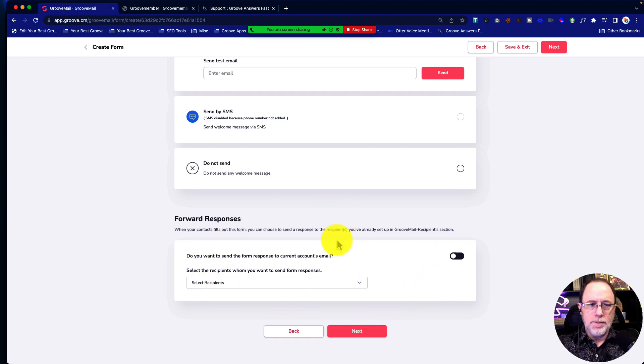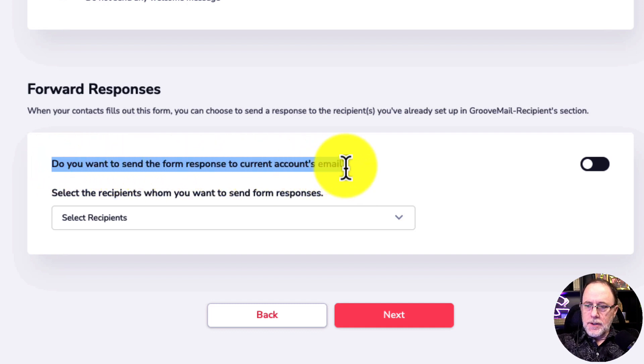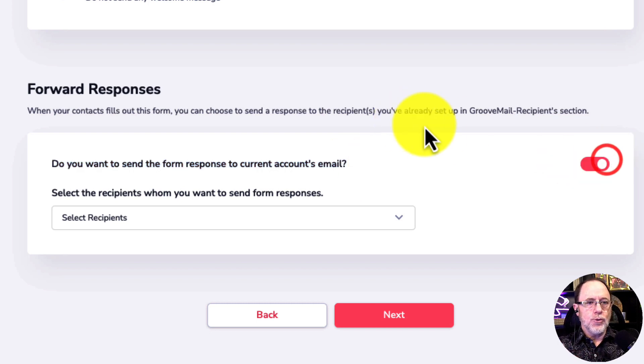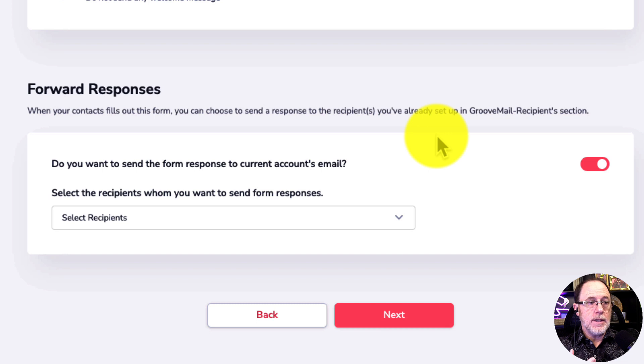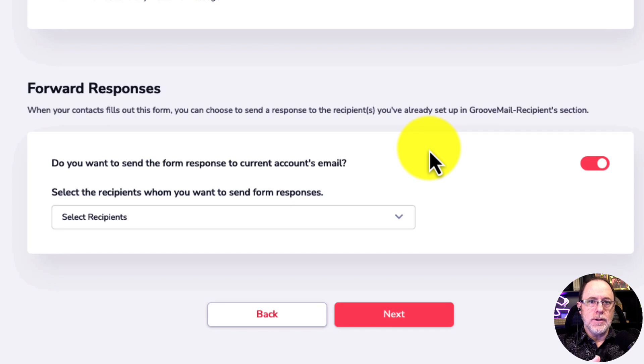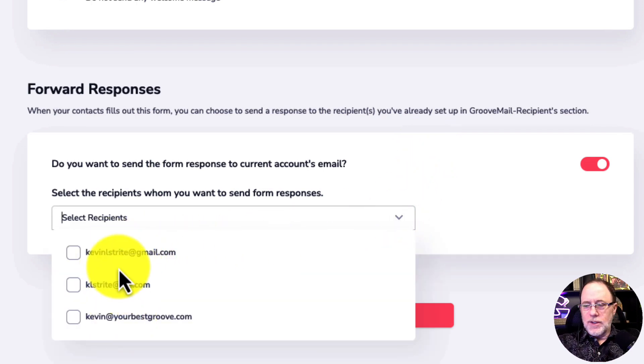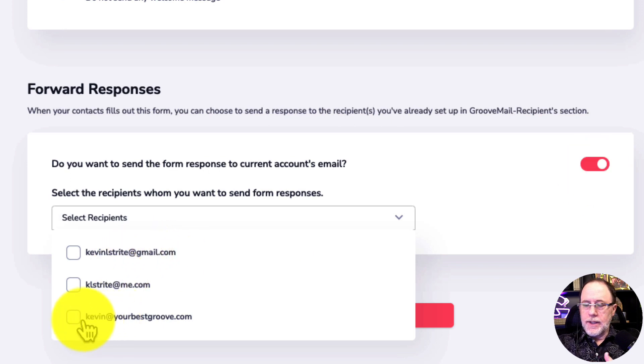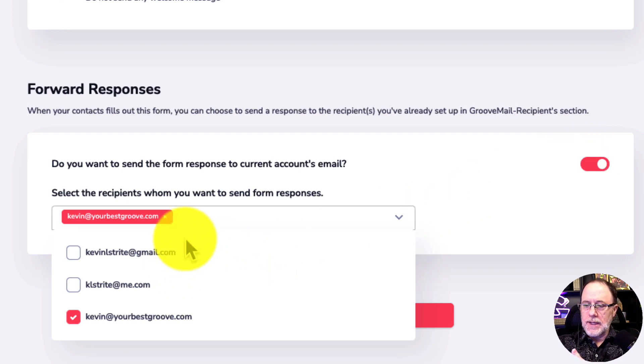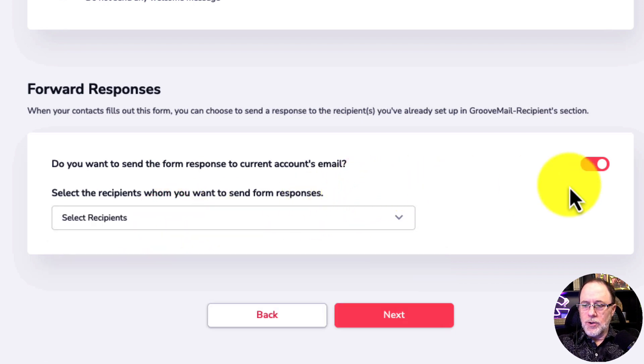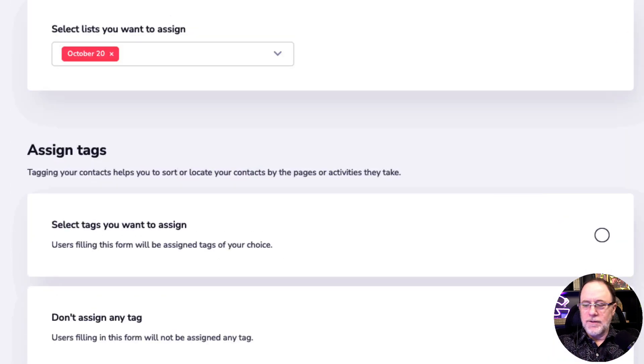And then the final piece, make sure you do this. Down at the bottom of the form setup, it says, do you want to send the form response to a current account's email? That means the email address that's on the Groove account. So you can simply say yes here, and what it will do is it will send a message and email to you at that email address and say a new form contact. It will tell you which form was filled out. It will give you their name and anything they put into the form. So you get your notification that somebody filled out a form. You can do a second level here, and you can send it to a specific recipient that you've set up and send in Groove mail as well. If you don't want to get it at your Groove account, if you want to get it at your branded, like I could send it to Kevin at YourBestGroove.com instead of sending it to the Groove account. Or you might have a virtual assistant, or you might have somebody else in your company you want to have to receive it. So you would set that up, and you can add it there. But make sure you at least check this so you get a notification when somebody fills out the form.